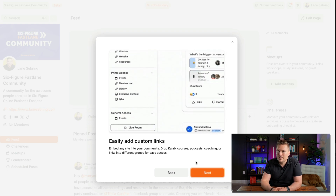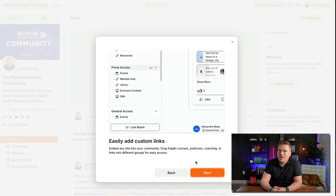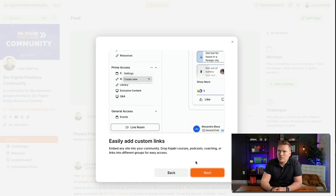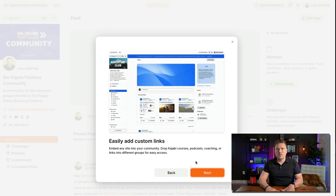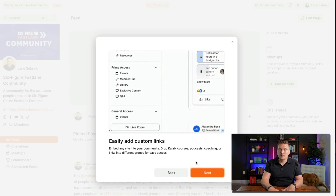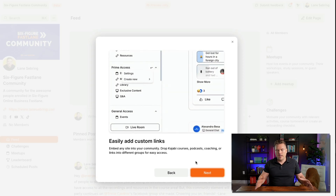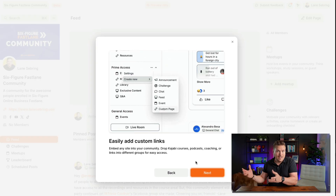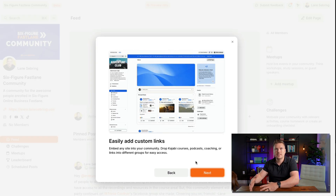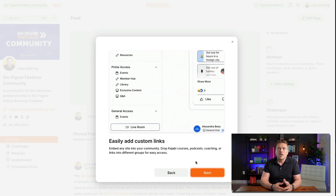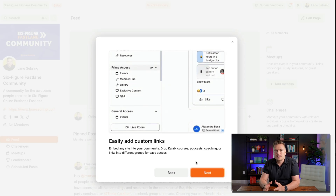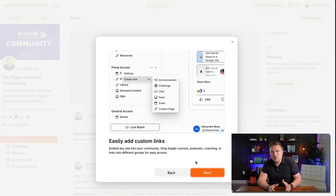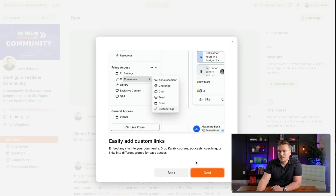You can easily add custom links, embed any site onto your community, and drop Kajabi courses, podcasts, coaching, or links into different groups for easy access. This is really cool because when you have a community with an access group — meaning a group of people that get access to a particular set of content and each other — you can give them resources that exist outside of the community and easily embed them right in.